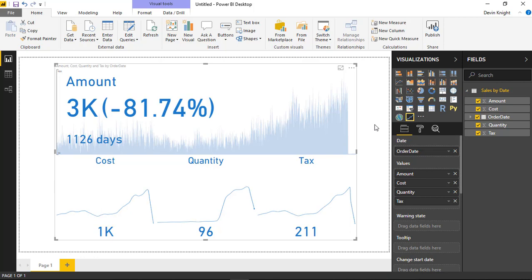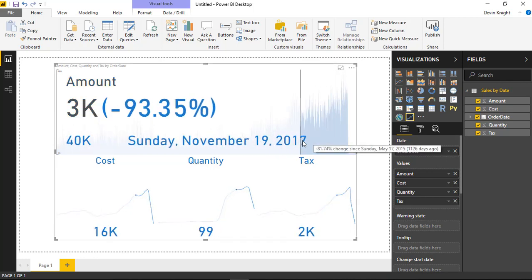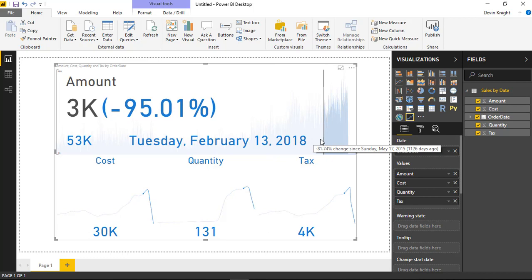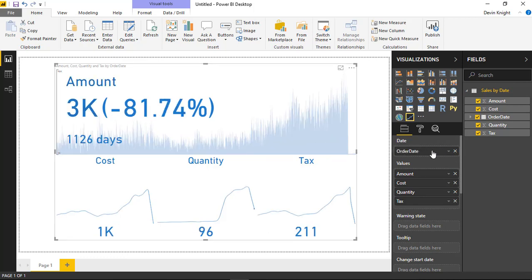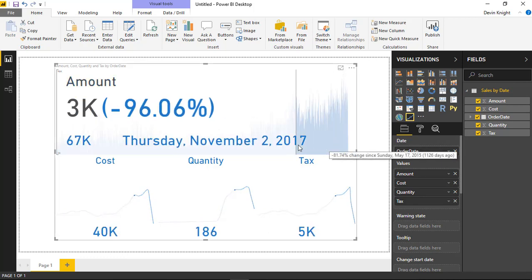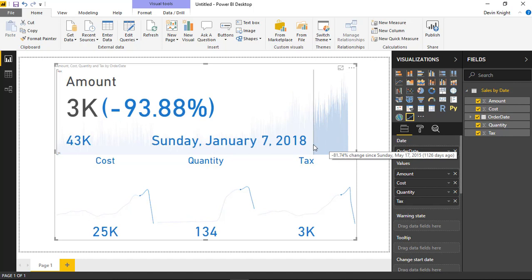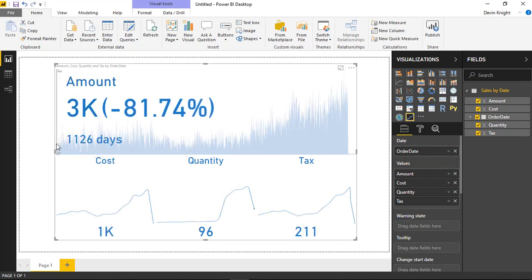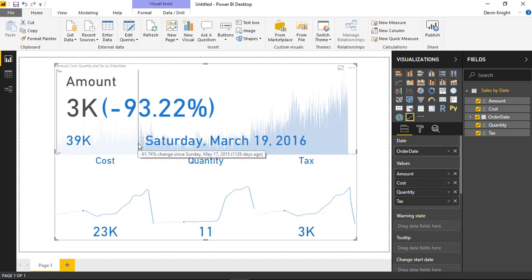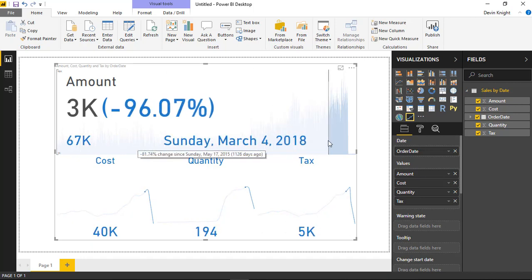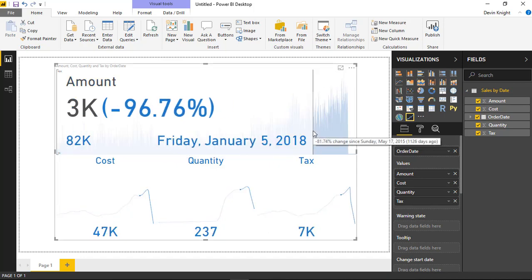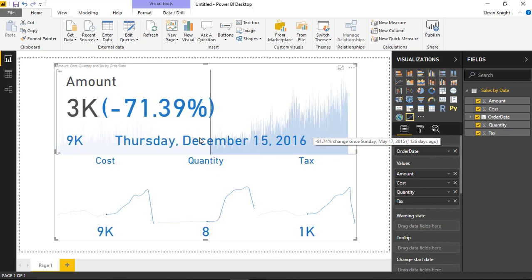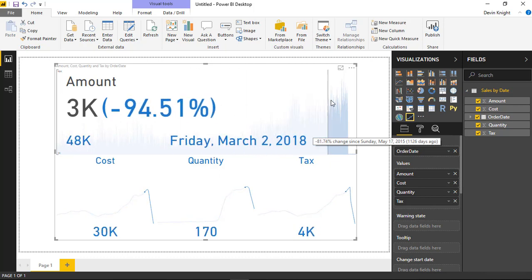You'll notice a couple of things. As you hover across the top, you can see you're actually sliding through different dates on the calendar, based on the date field you provided. The percentage shown up top tells you how much the value has changed since the beginning date — in our case, May 17, 2015. You can see how much the value has changed since that point as you slide through. That's what the percent value up top represents — it's very interactive.